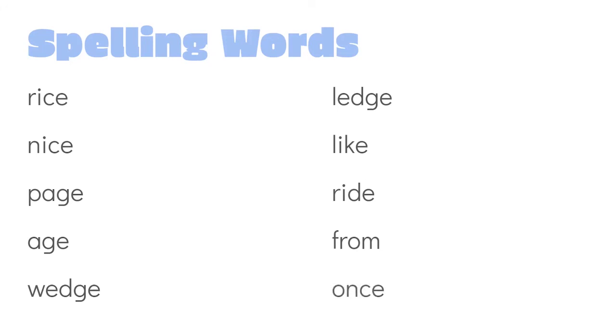That one can be pretty tricky to spell. It's like the number one, which would be o-n-e, but with a soft c in it.